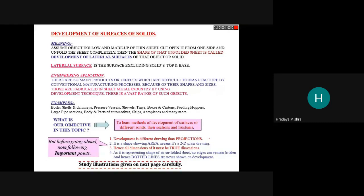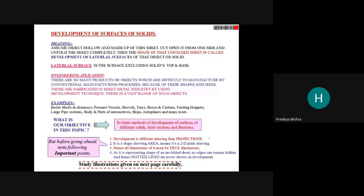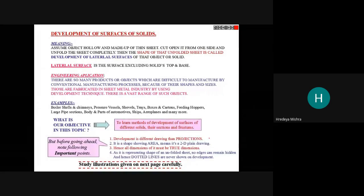Our objective in this topic is to learn the development of surfaces of different solids. Note: development differs from projections — it is a shape showing area, not volume, meaning it is a 2D plane. Hence all dimensions must be true dimensions. As it represents the shape of an unfolded sheet, no edge can remain hidden, so there is no hidden line.